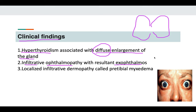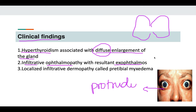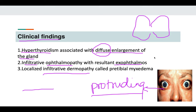The second clinical finding is infiltrative ophthalmopathy with resultant exophthalmos — the eyes of the person will be very protruding. The third clinical feature seen in some patients is infiltrative dermopathy, where something deposits in the dermis leading to thickening. This is also known as pre-tibial myxedema, seen mostly over the shin of the tibia.